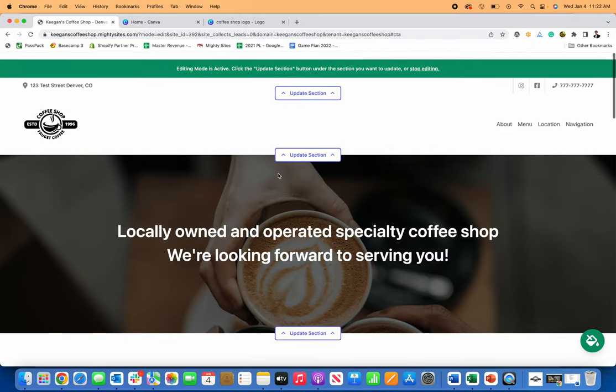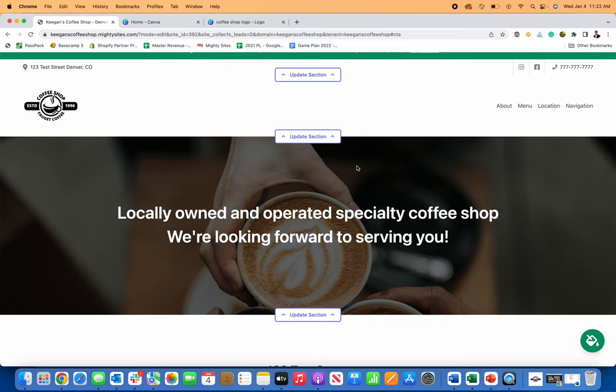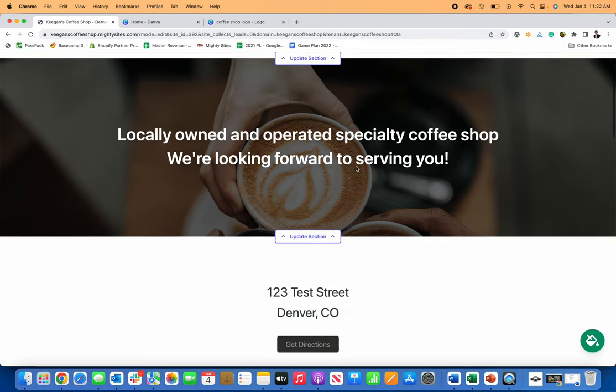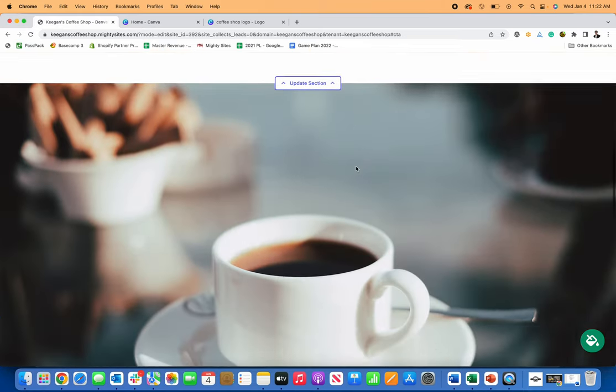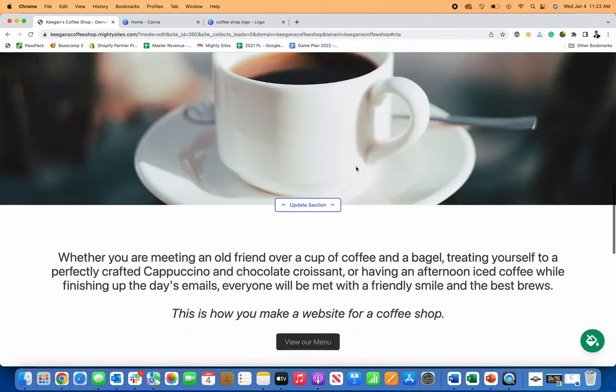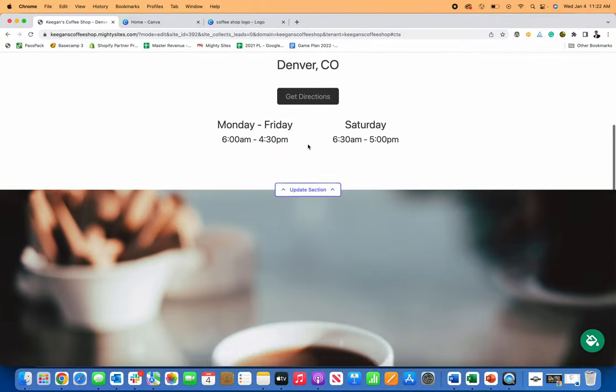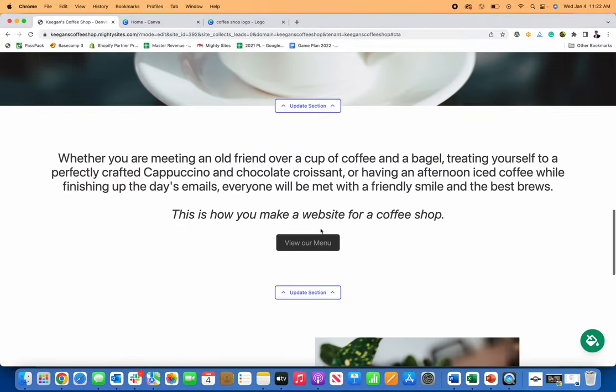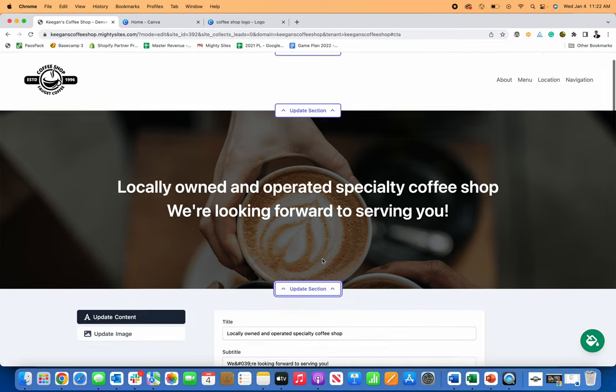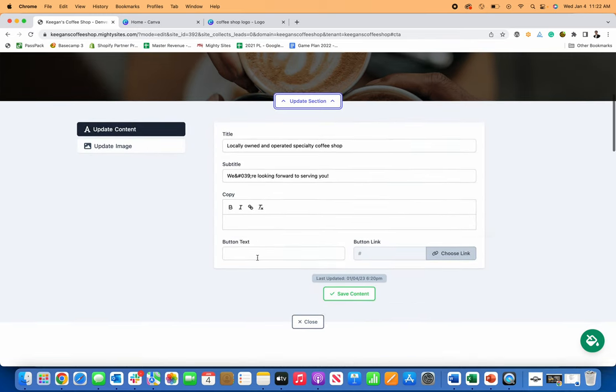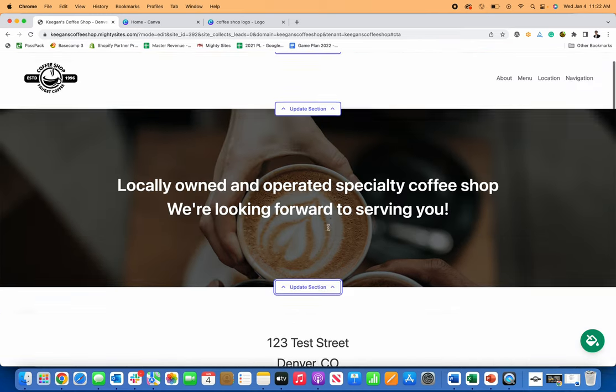So that's it. So just like that, I basically created a simple professional looking website for my coffee shop that I can now use to market my business and I can add directions. I've added my menu. If I wanted to add another button here, I could add one on the hero, but I don't have to either.